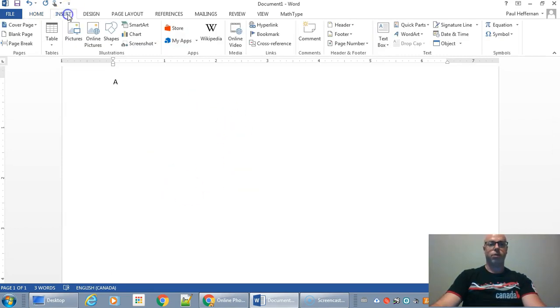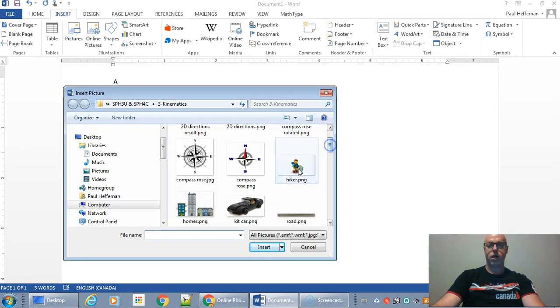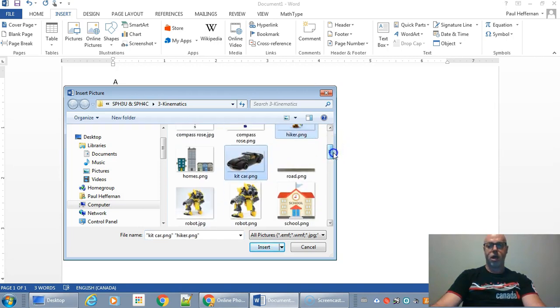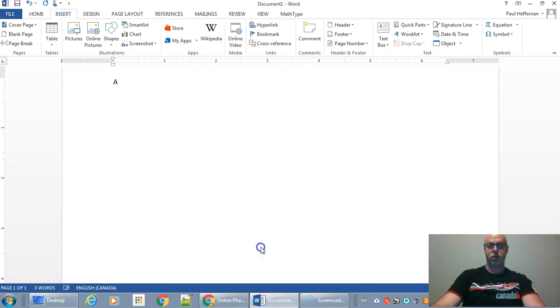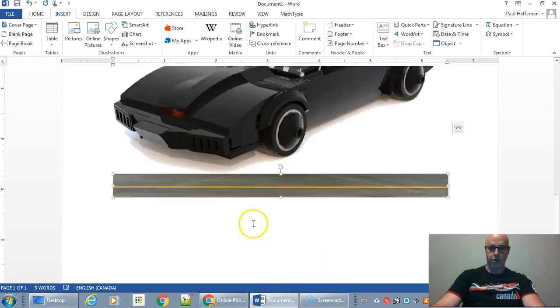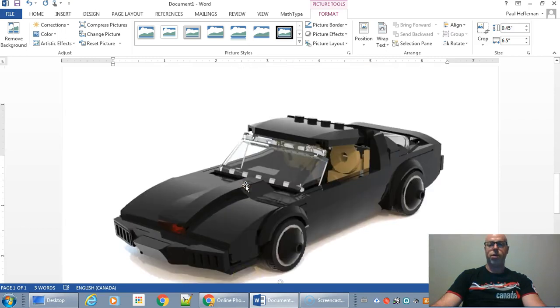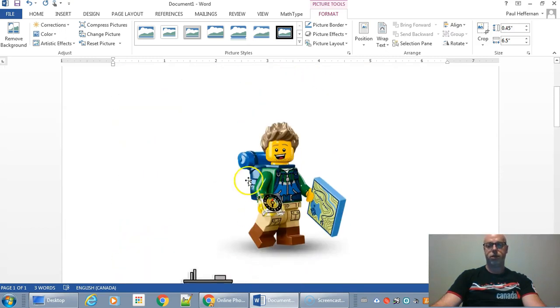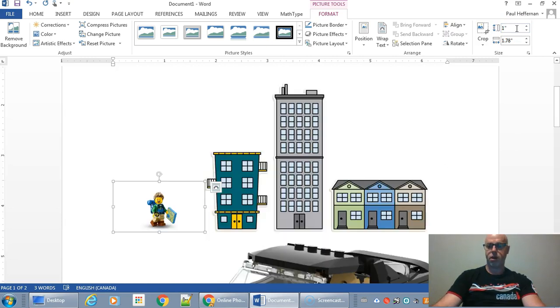So if you have some pictures already ready to go, you can grab them. For example, I've got this hiker, I've got this car, and I've got this roadway and some homes. I'm just going to grab those.